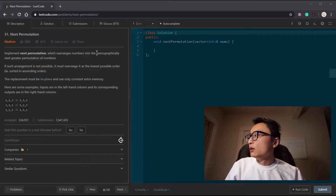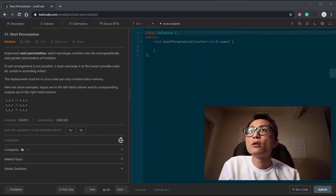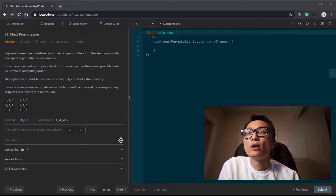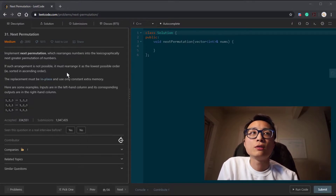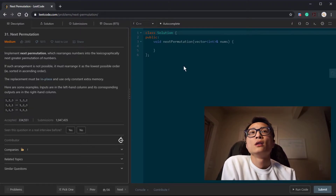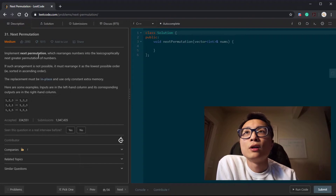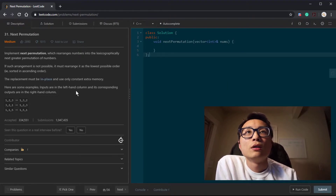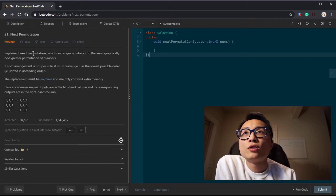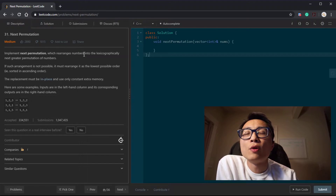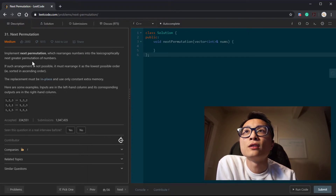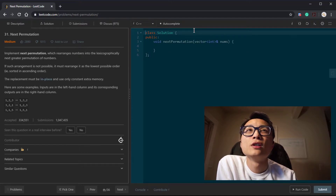Today, this second question is number 31, Next Permutation. We are given a sequence of numbers as input, and we need to write a function to rearrange the numbers into the lexicographically next greater permutation of the numbers.